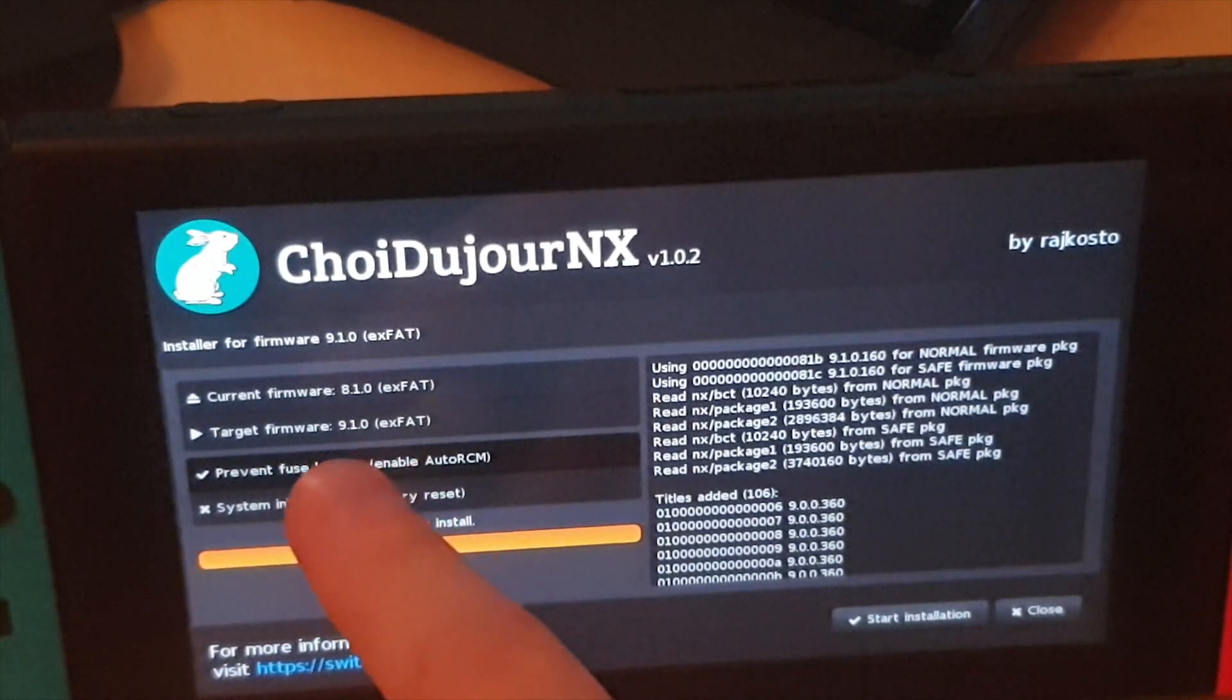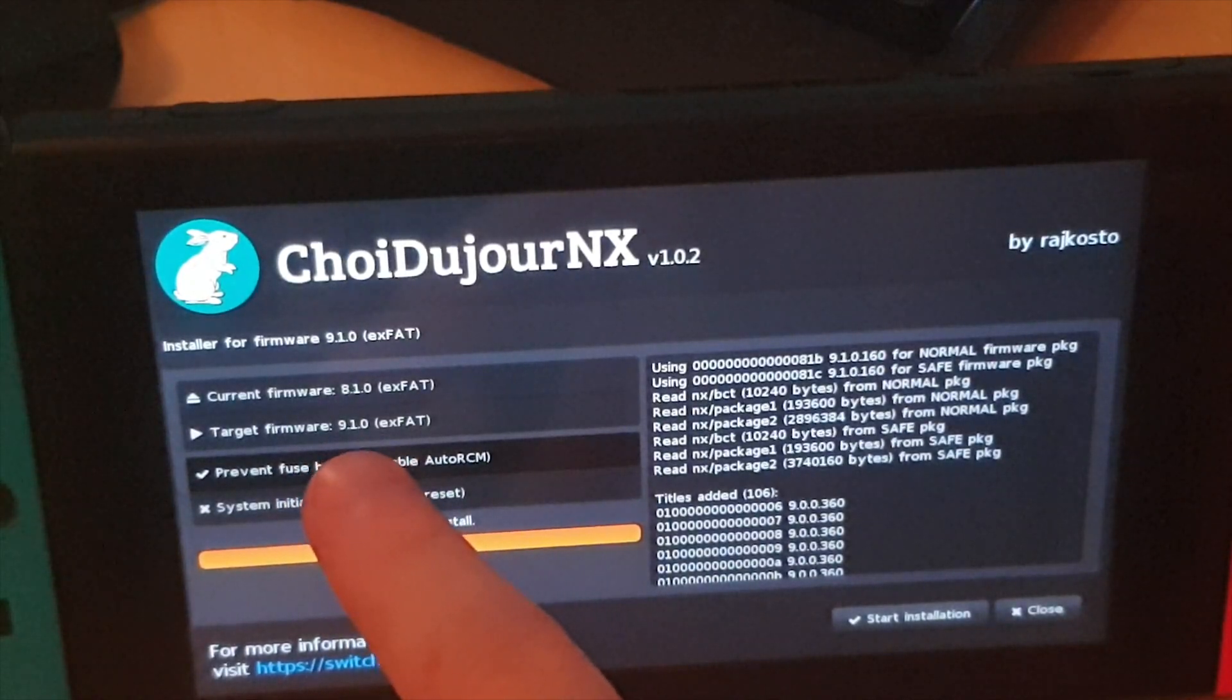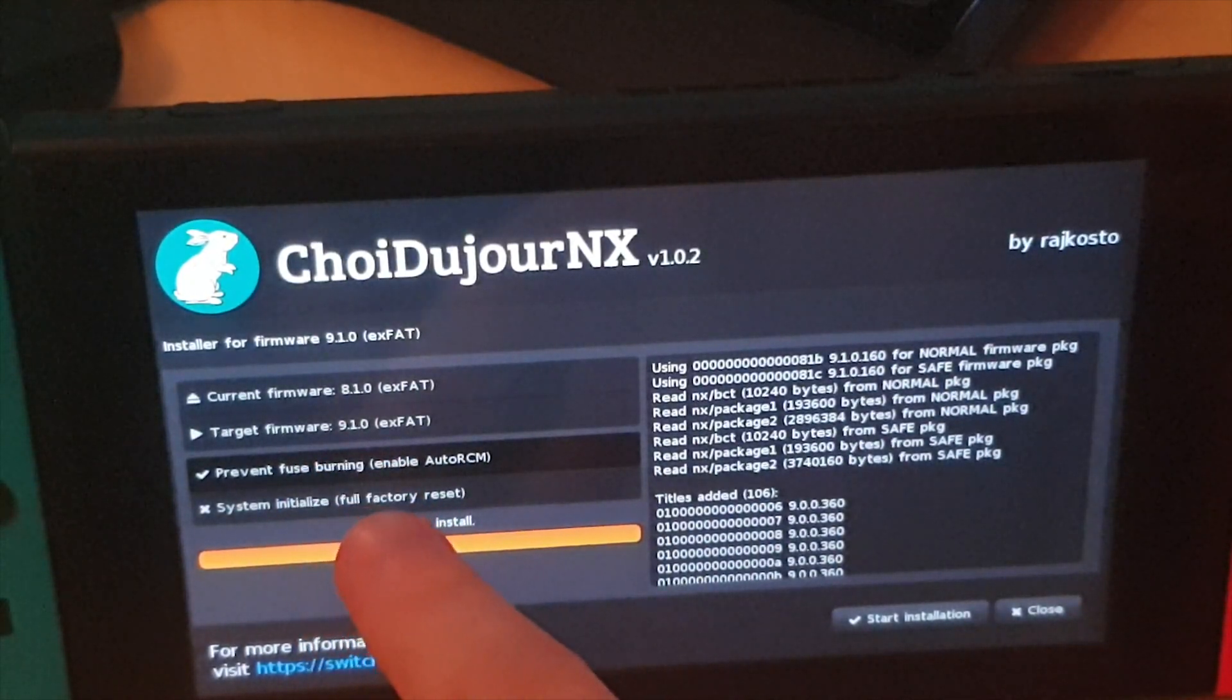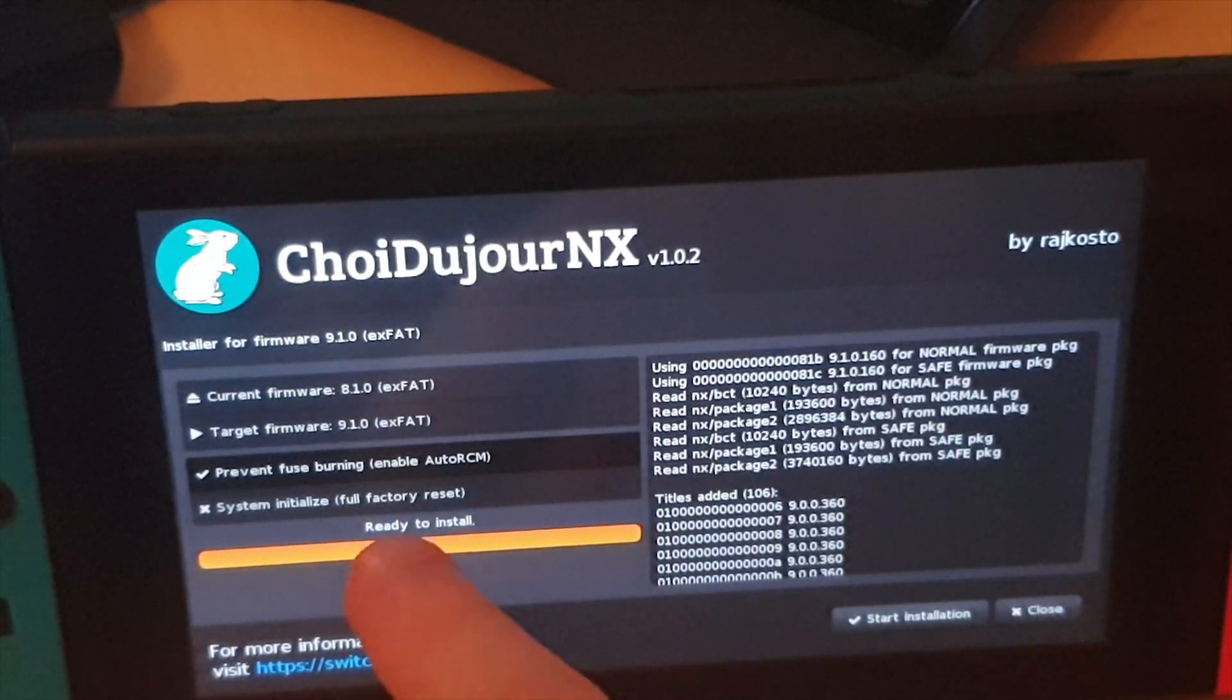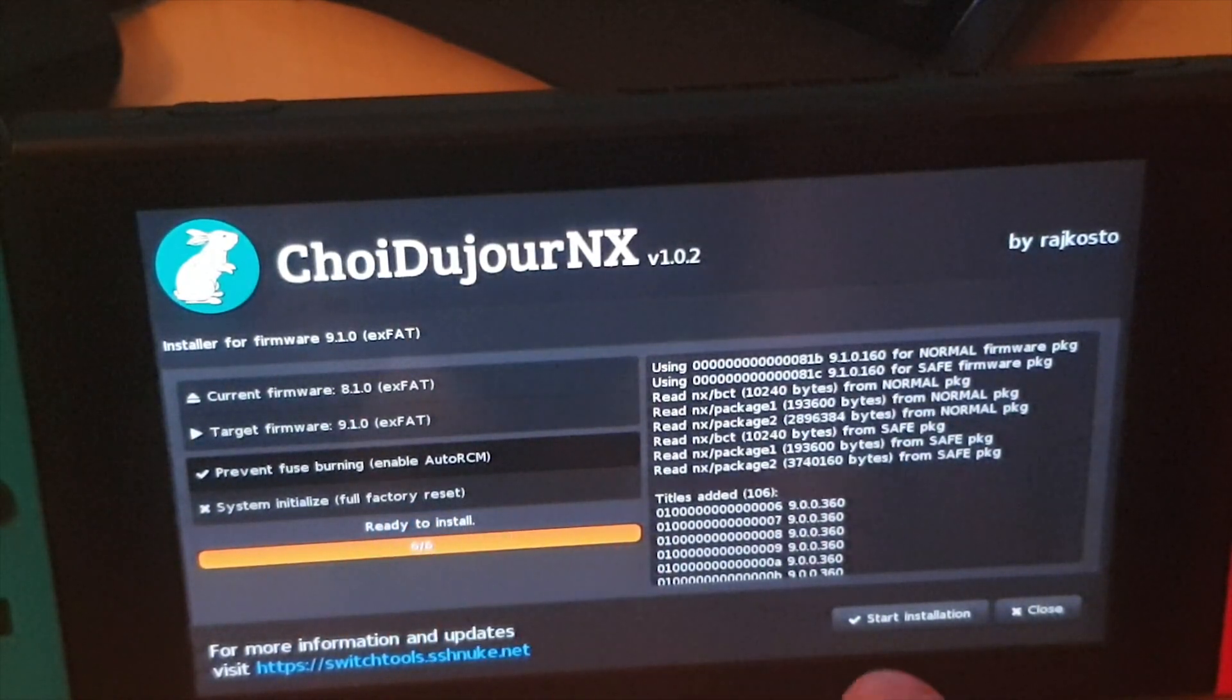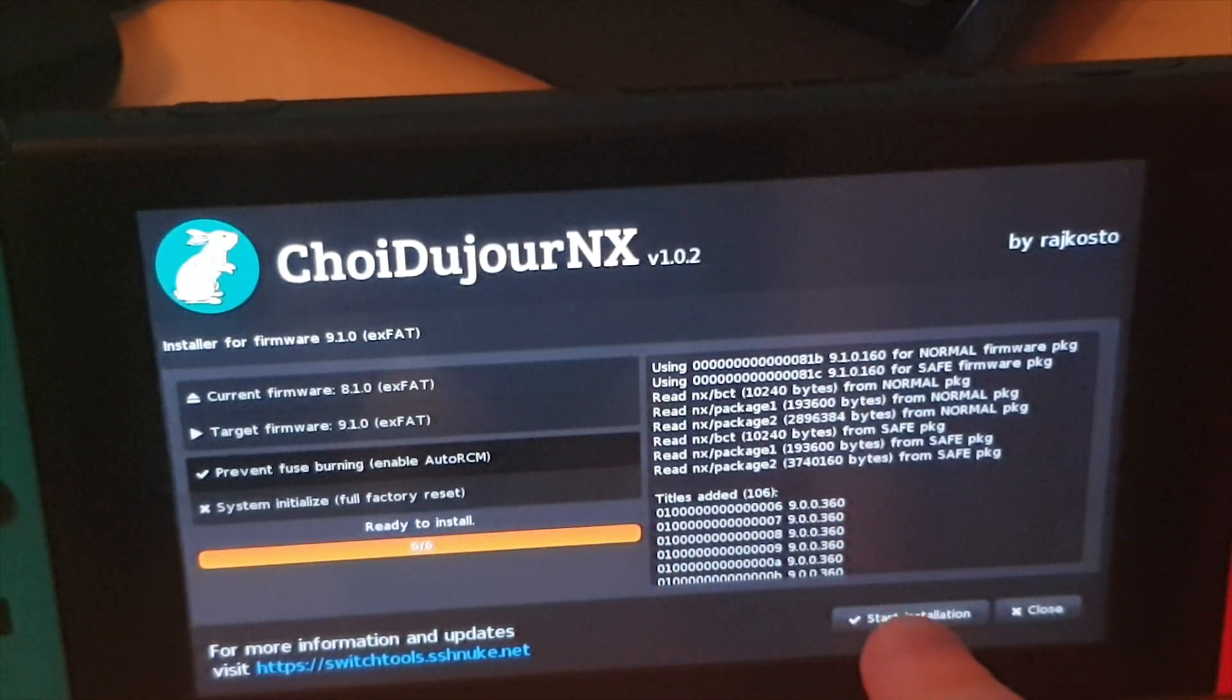So as you can see here this is the current firmware that I'm on which I may be downgrading to later after I test some stuff, and this is the current firmware that I'm going to be upgrading to, the target firmware. System initialize full factory reset, we don't want to do that so we're just going to leave that crossed off. So I'm going to press start installation.